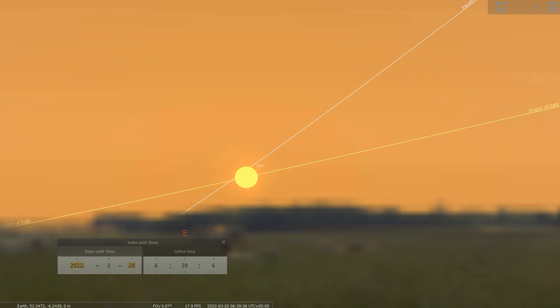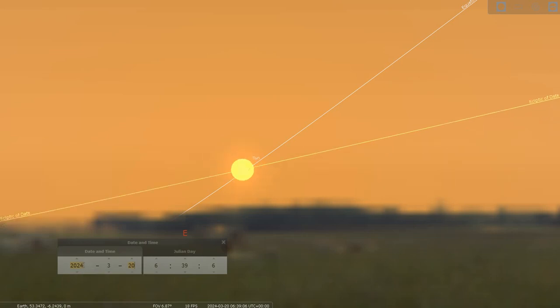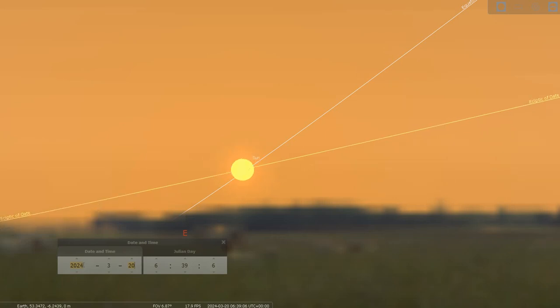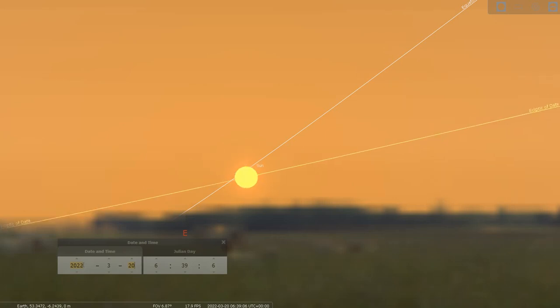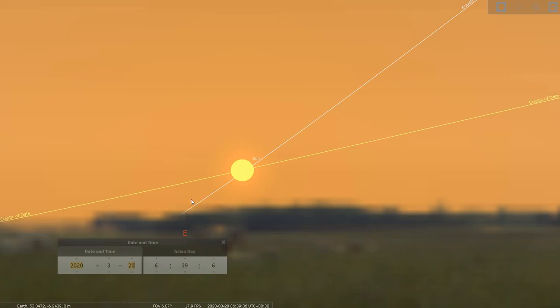But this is where it would have become apparent to them at the equinox, not at the solstice. At the equinox, because this is the time when the Sun's daily movement is most extreme, whereas at the solstice, the Sun is standing still on the horizon.